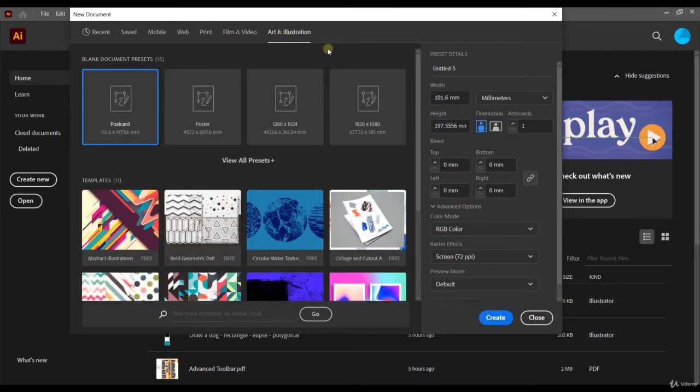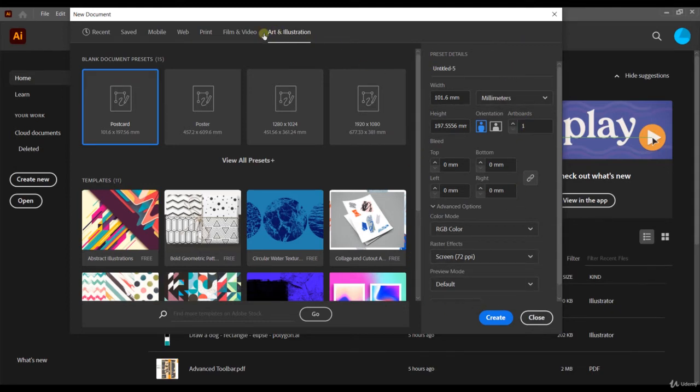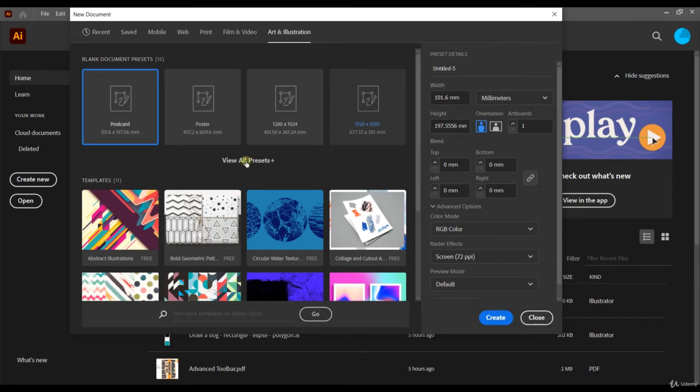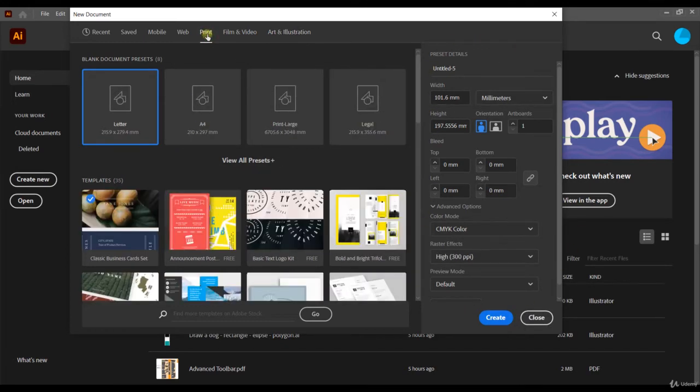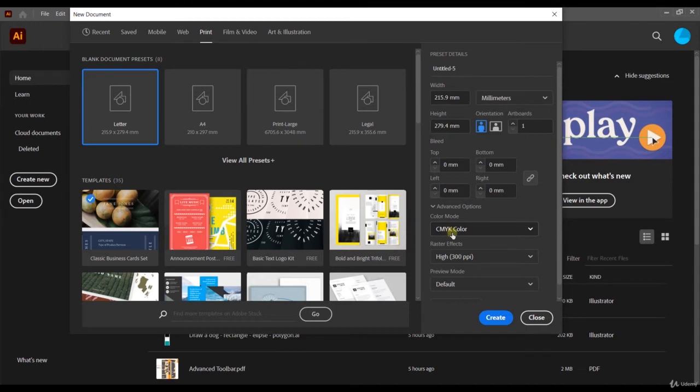On the right side of the screen you can see the preset details. Depending on the option you choose here, it will change the configurations. For example, if you choose print, automatically you will choose the color mode CMYK. But if you want, you can change it as well. Don't worry, we'll have a specific section on this course to talk about RGB, CMYK, and HSB. There are all types of color modes that we'll see later on.